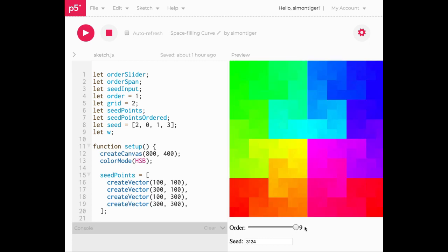So this is the Hilbert curve. So it is a space filling curve. So here is how it works.